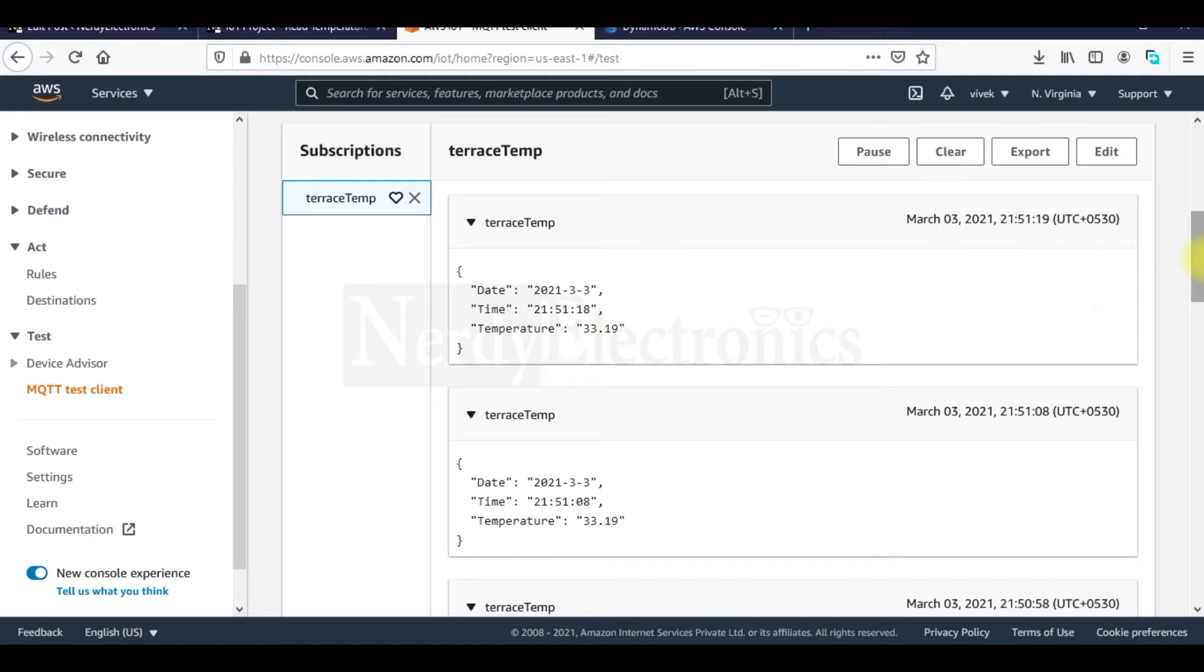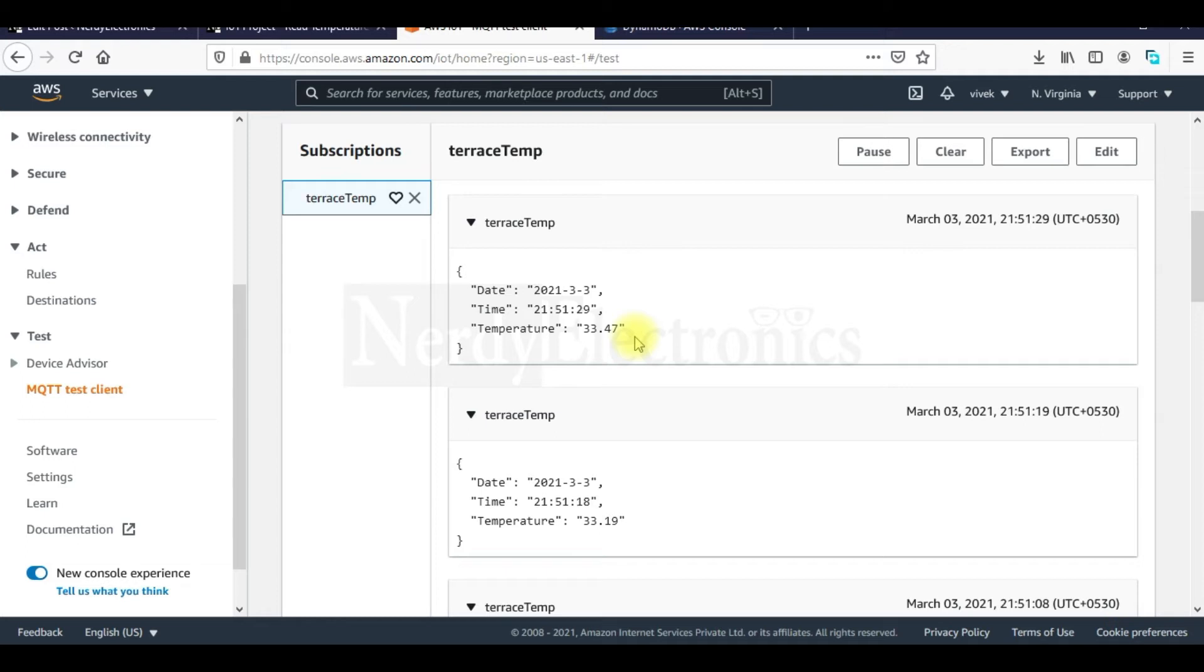To check whether it is actually transmitting or stuck at the point, let me change or cover the sensor with my hands so that the temperature increases and we can see that it is increasing here.